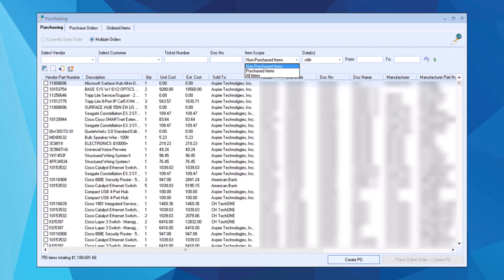You can quickly see all of the unordered items in QuoteWorks and can easily create QuickBooks purchase orders that contain items for one or multiple orders in QuoteWorks.